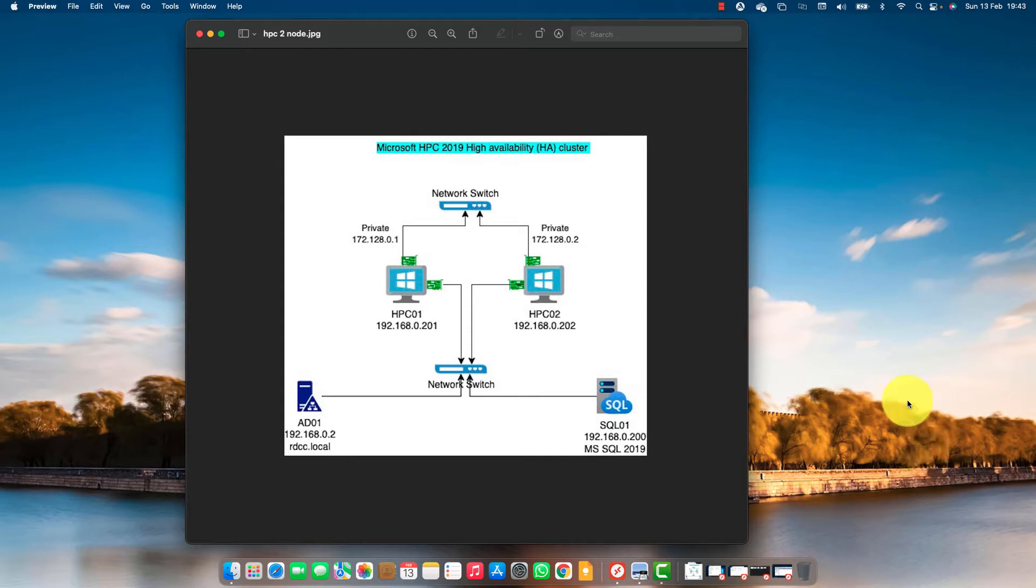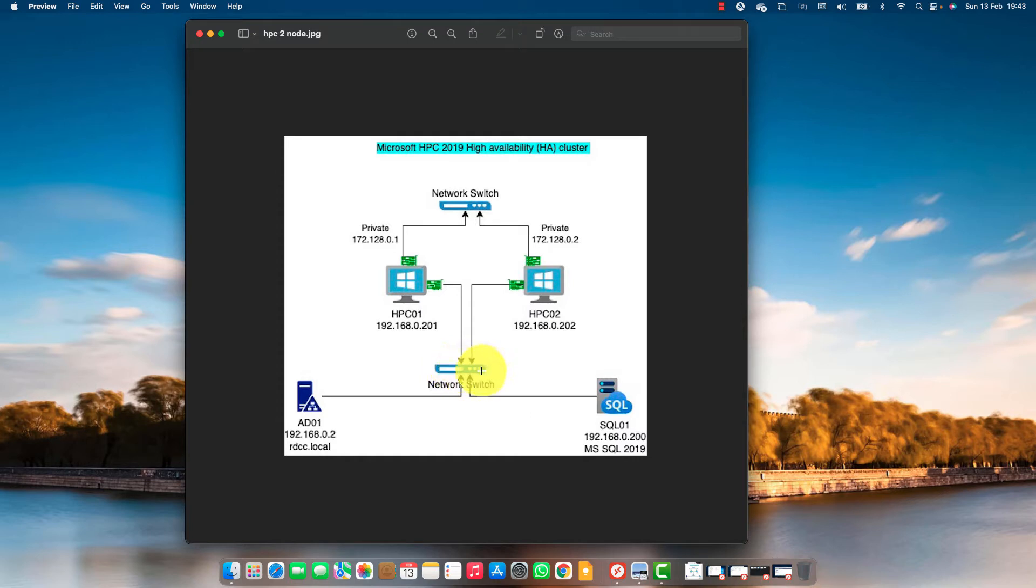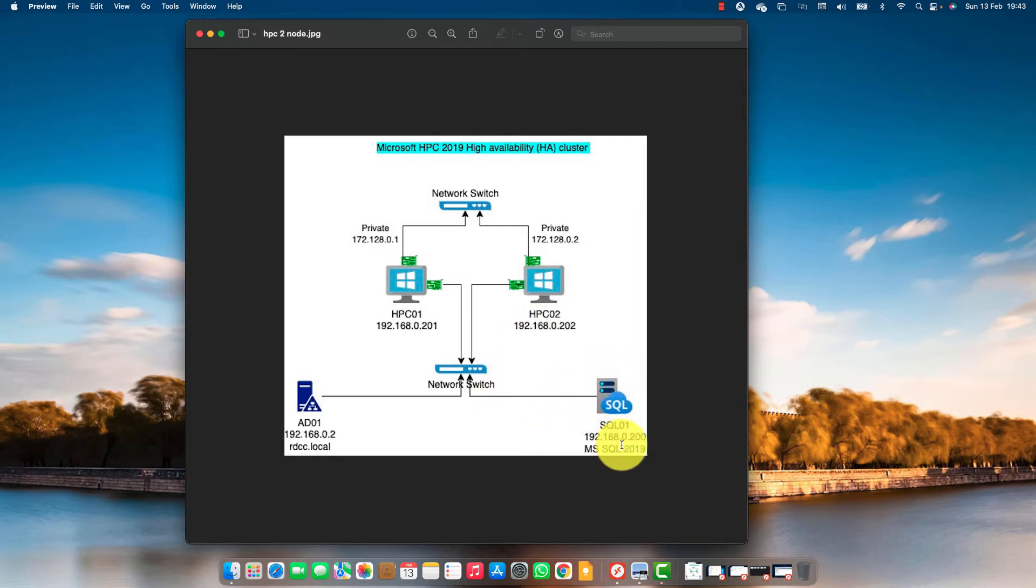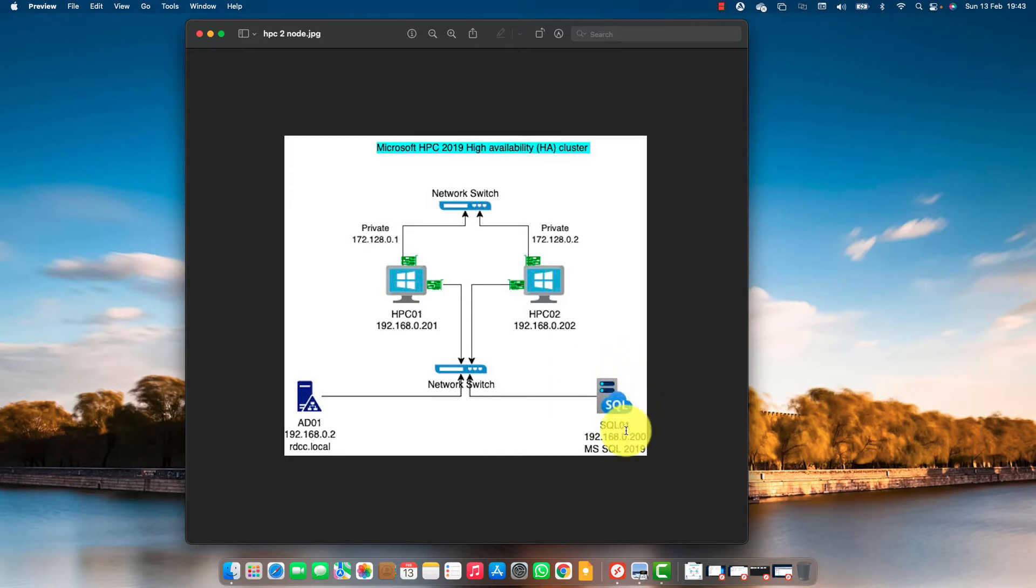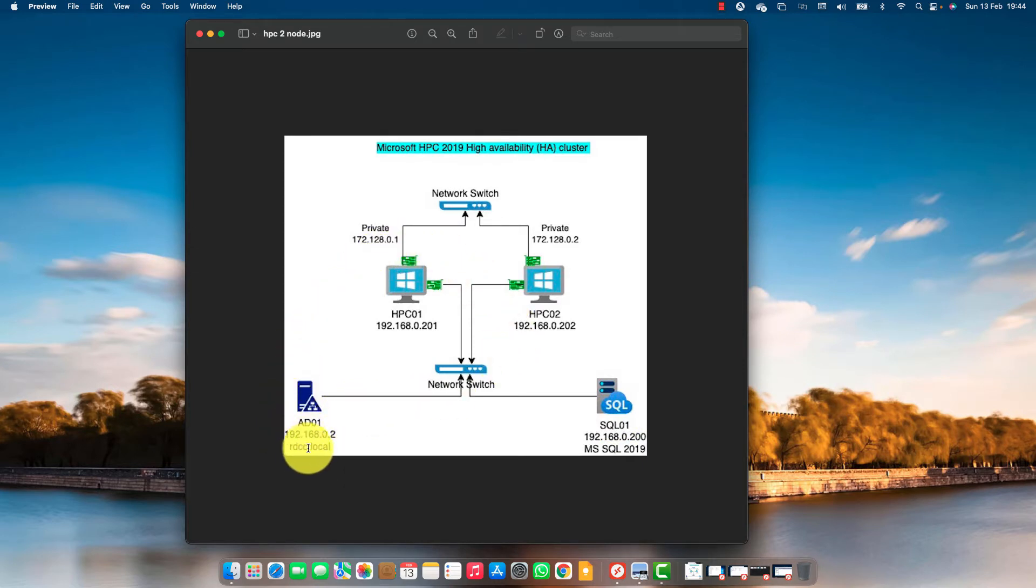I have two servers as HPC01 and HPC02 for headnodes and they have two network interfaces. One is connected to the enterprise network or the public network and another one is connected to the private network. We need a SQL server 2017 and above. I'm going to use SQL server 2019 installed on a remote server named SQL01. All the servers are domain joined by the domain name rdcc.local.